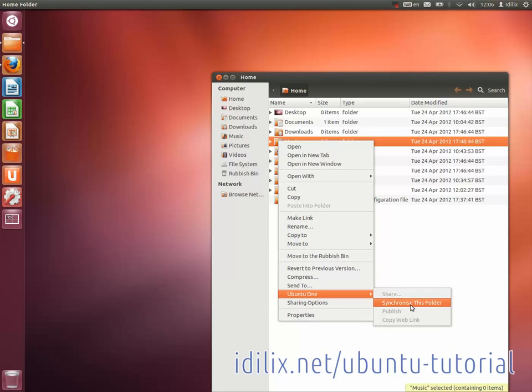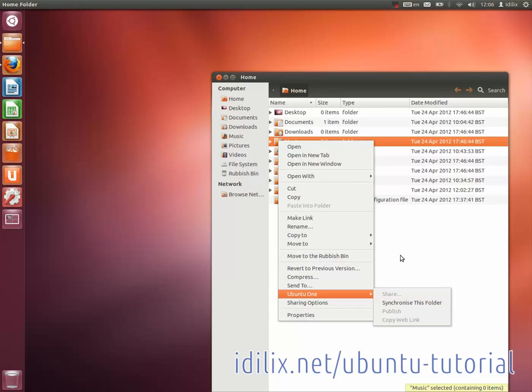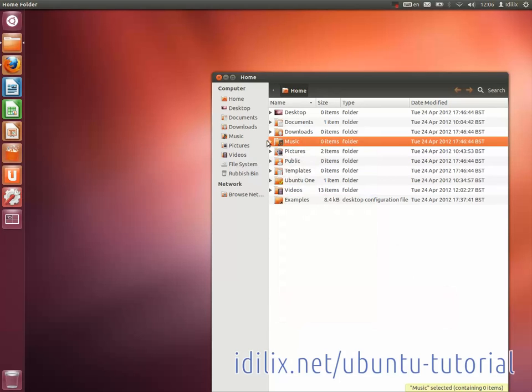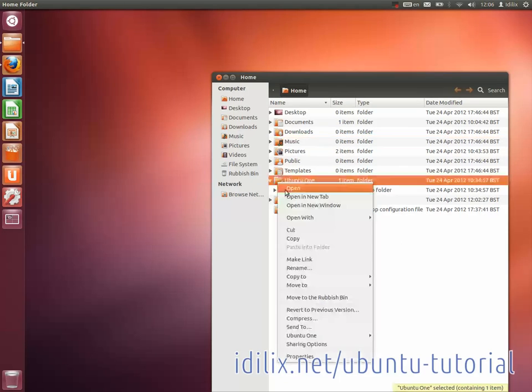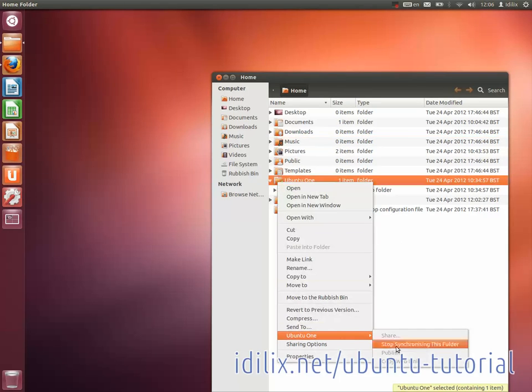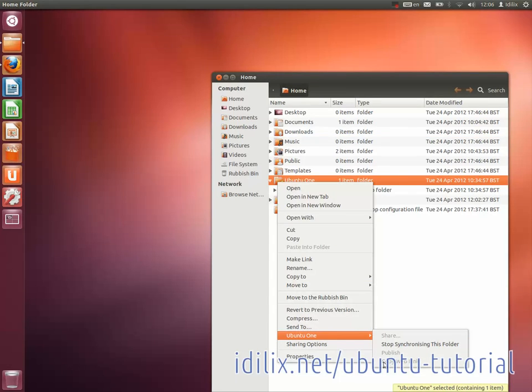You can also share files with people that do not have an Ubuntu One account. To do this, you will have to right-click on a file you want to share that is already in a synchronized folder. You will see on the menu that the option Publish is now available. Then click on Copy Web Link and send the link to the person that you want to share the file with.